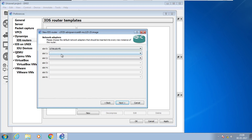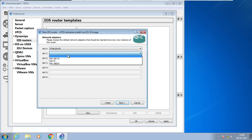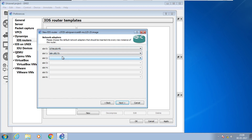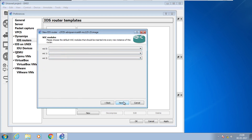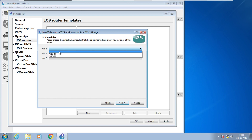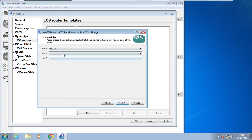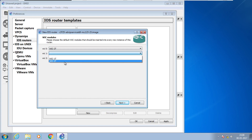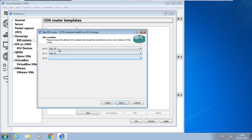This is the slot where you can assign interfaces for switch connections — Fast Ethernet. I select one Fast Ethernet slot. Next, these are WAN NIC cards — WAN interfaces. We can choose two WAN interfaces per slot, so across two slots that gives a total of four WAN interfaces.